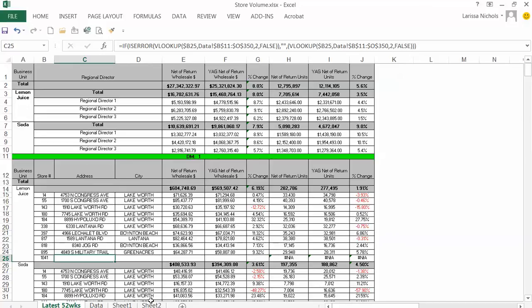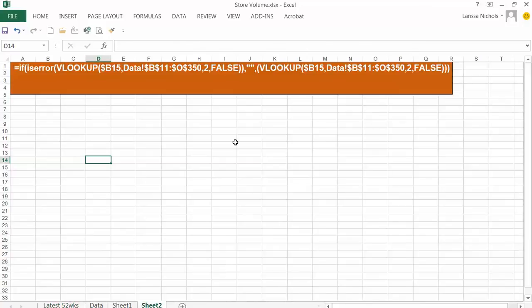Let me show you this formula in big font so that's what it says. If the result of VLOOKUP is an error, then show nothing. Otherwise, show the result of VLOOKUP formula.